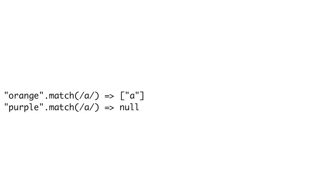You can search for basic words or phrases in regular expressions without having to know any special characters. The characters a through z and 0 through 9, when placed in a regular expression, typically mean you're just searching for that literal character. We'll use the match method on the string, which takes a regular expression, runs it on the string, and then returns the match results. For instance, if we run match with the regular expression containing the letter A on the string 'orange', we get an array with A back in it. But if we run that same regular expression on the string 'purple', we get null because there's no A in purple.